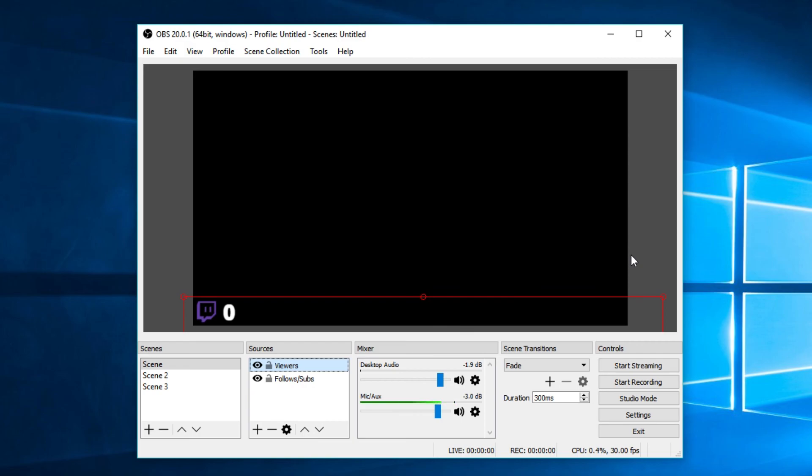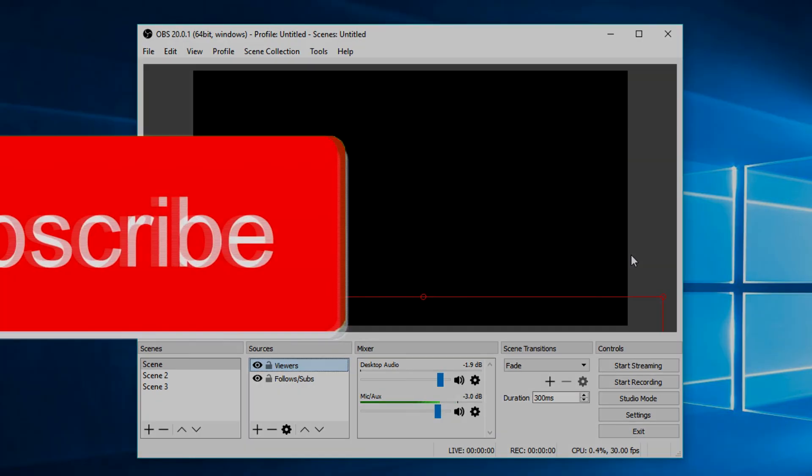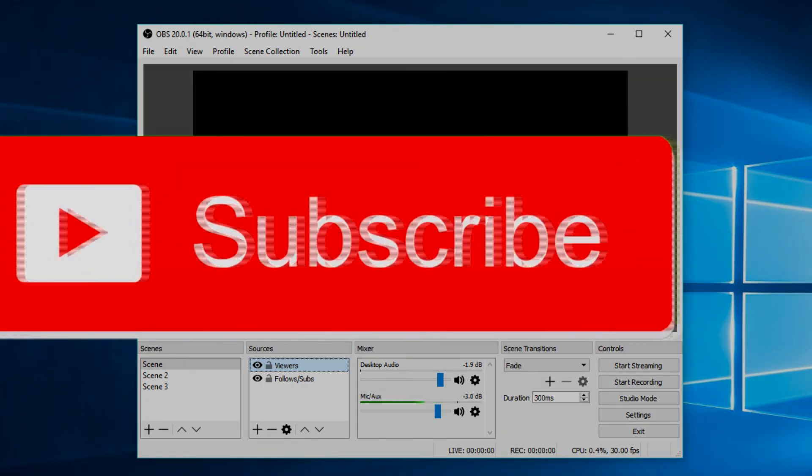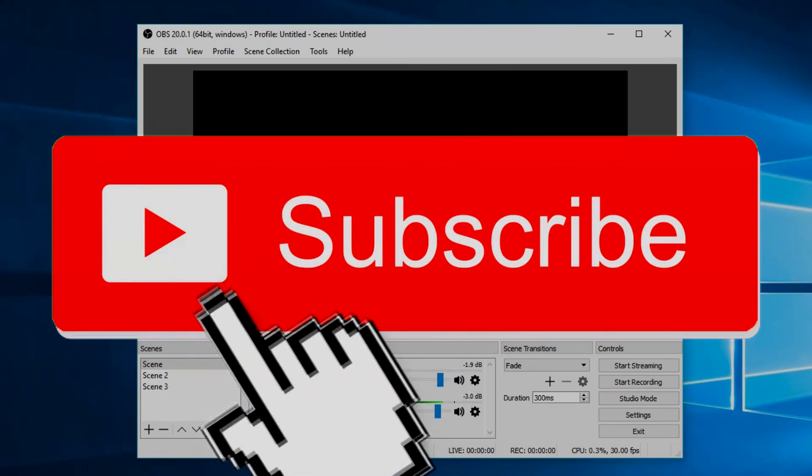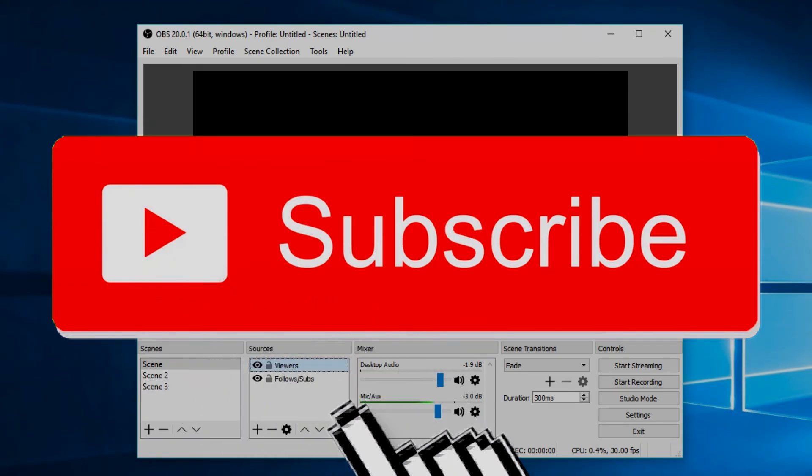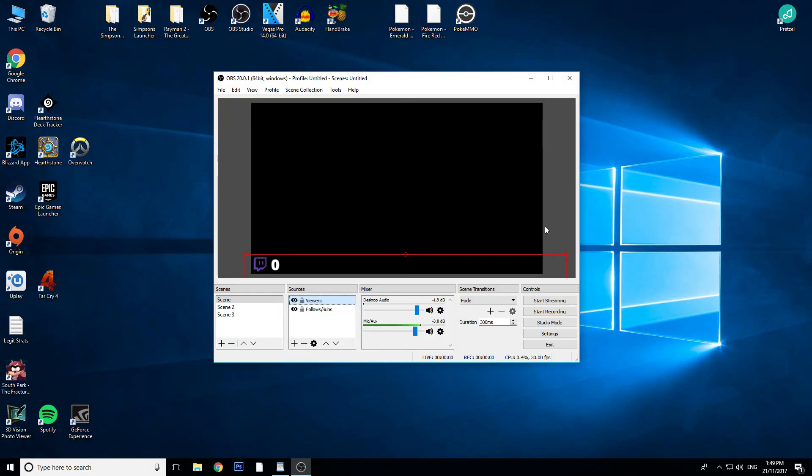So anyway, thank you very much for watching this one. If you did enjoy it or I helped you out in any way, make sure you do leave a like and do subscribe if you are new around here. This has been Luke from Less Than Average Gaming, and I hope you guys do have an above average day, and I will see you in the next episode. Bye!